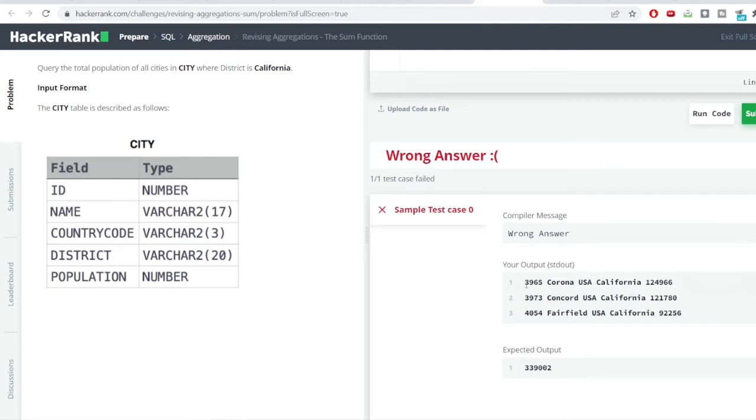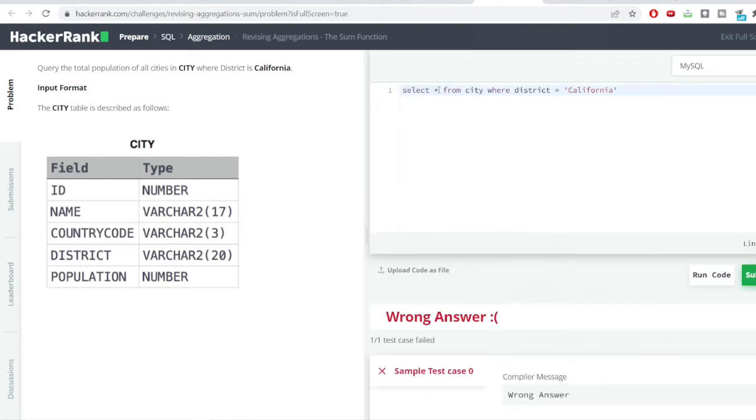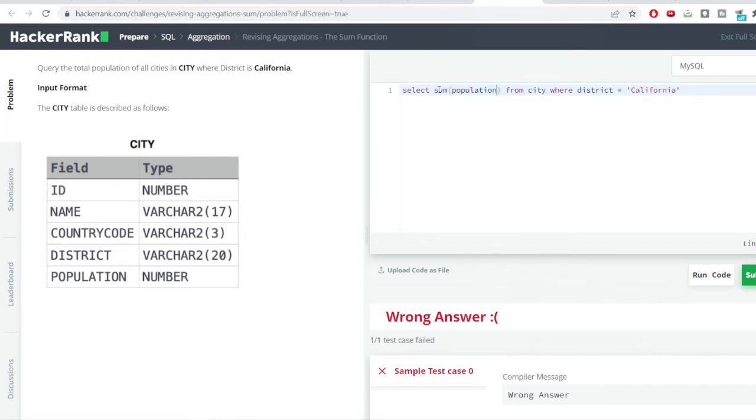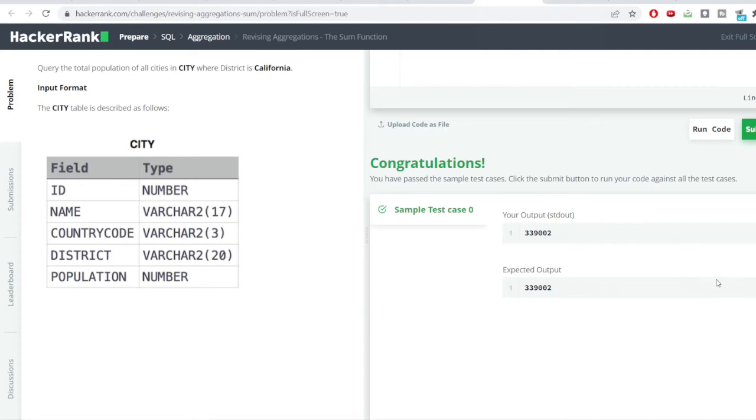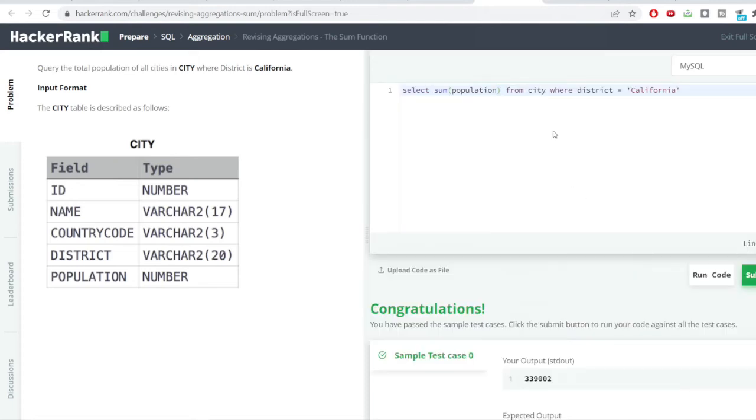Into the very first column you can see the different IDs present here. Now, from this and these 3 entries I want to get the total population. So, I would just do instead of star I would do a simple sum over population. Write here the population column and I would again hit the run code button. You can see we have got the total population of the district California district.